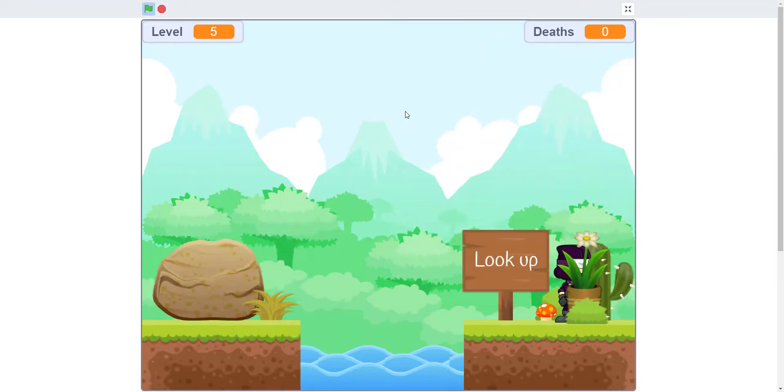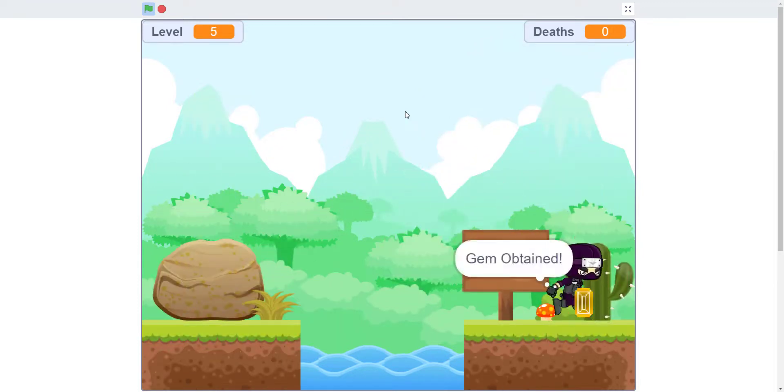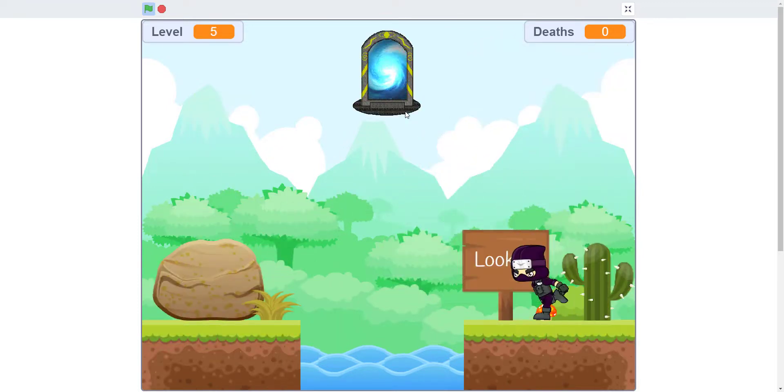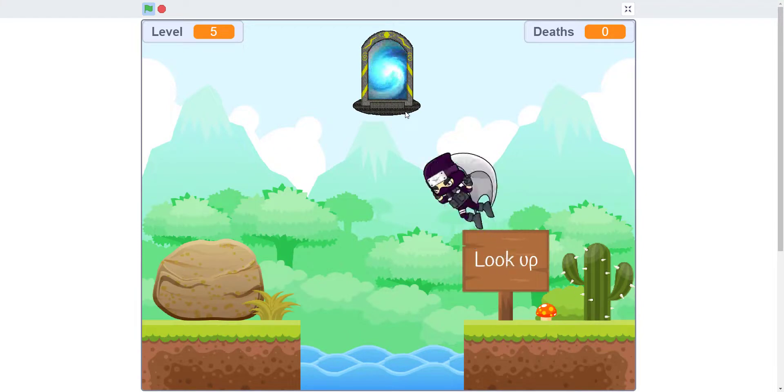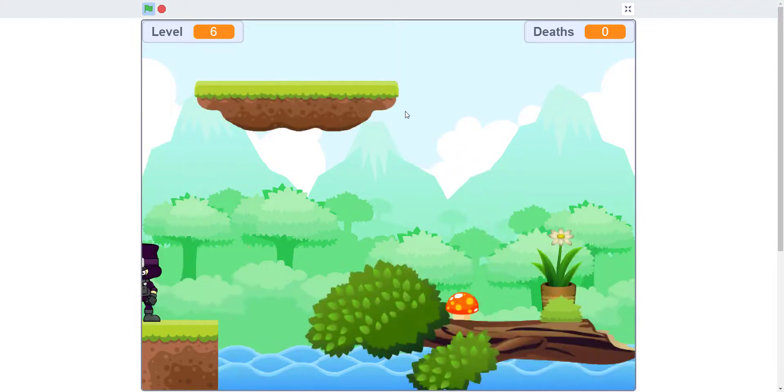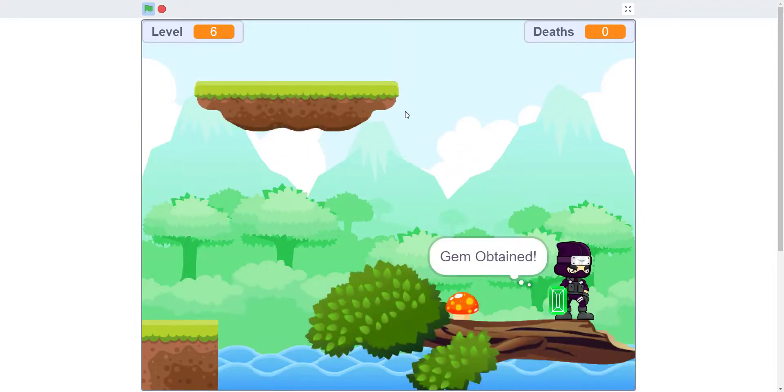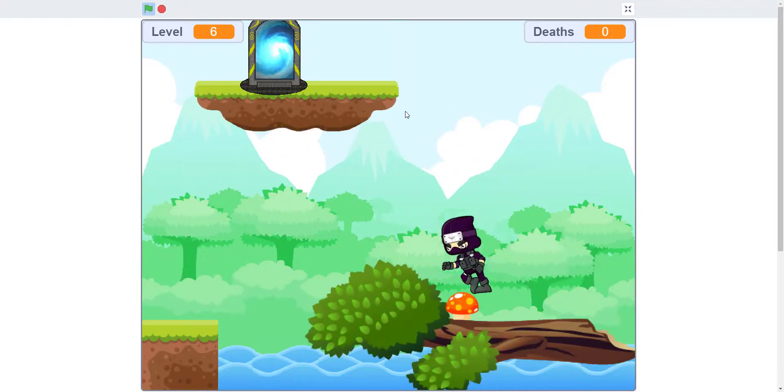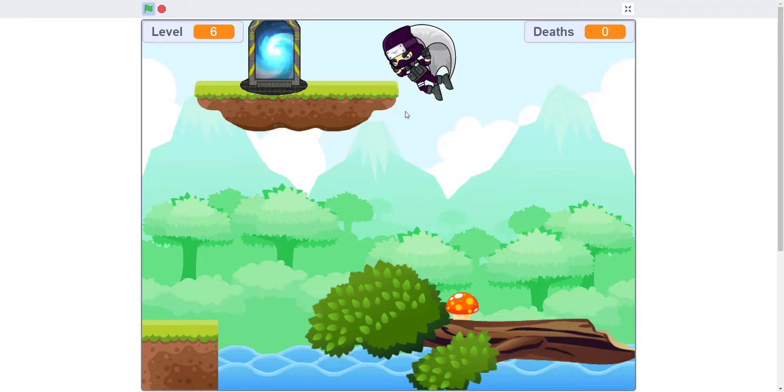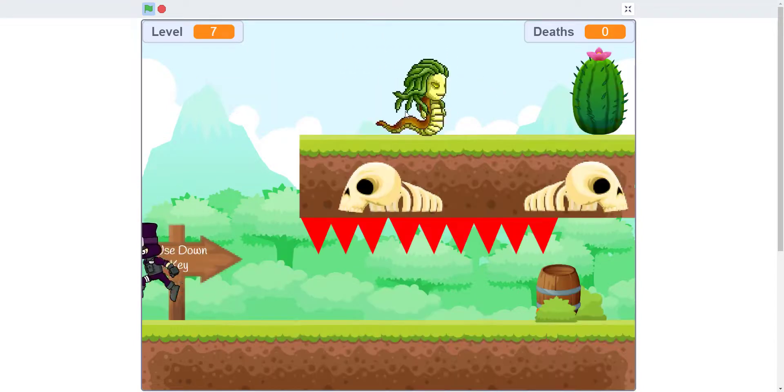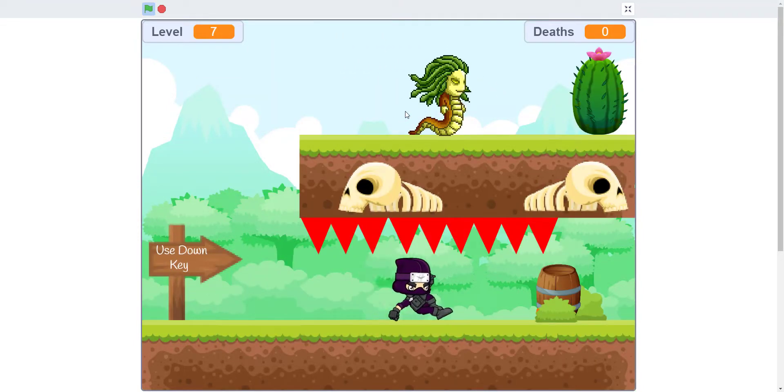Here we can destroy this. Look up - the portal is going to spawn on top. We can glide up there. Gliding is necessary sometimes. Jump up, glide to get up there.